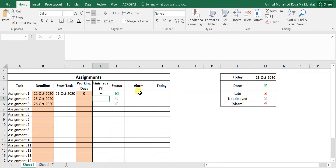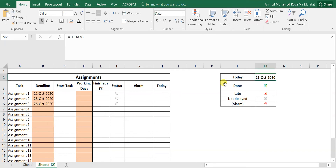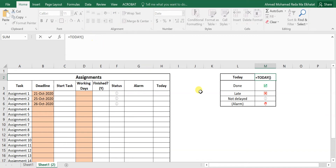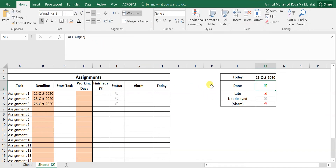The first part is to set up the 'today' date. This date will renew every day — type =TODAY() with parentheses and it connects to your computer's calendar, updating automatically each day.